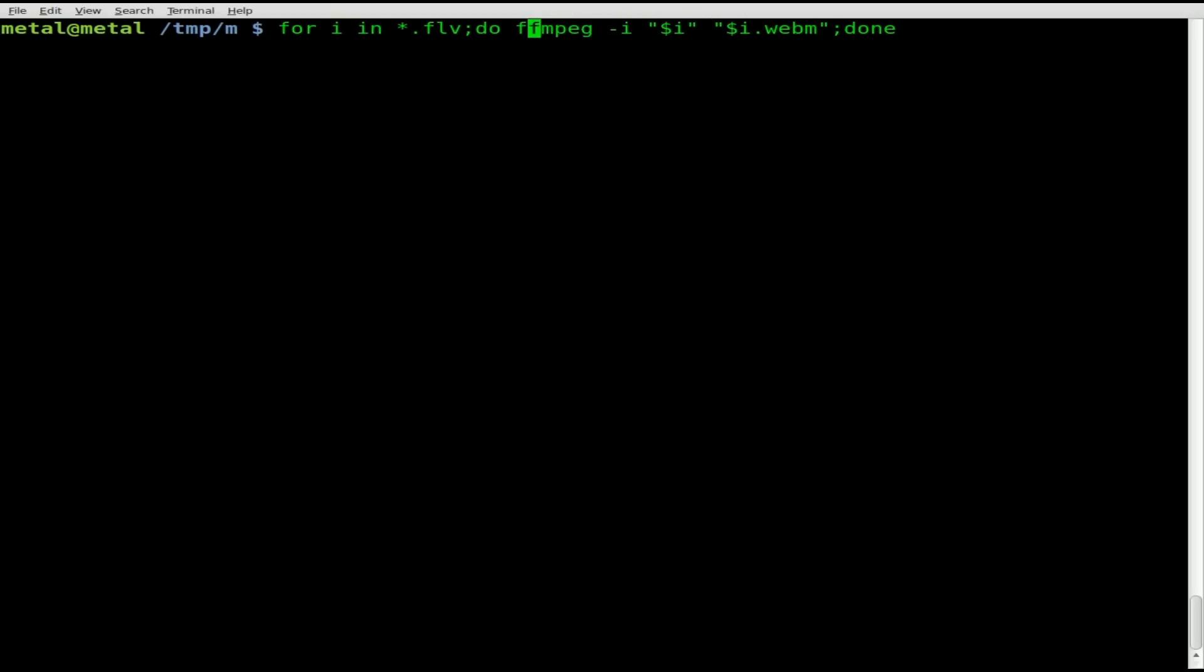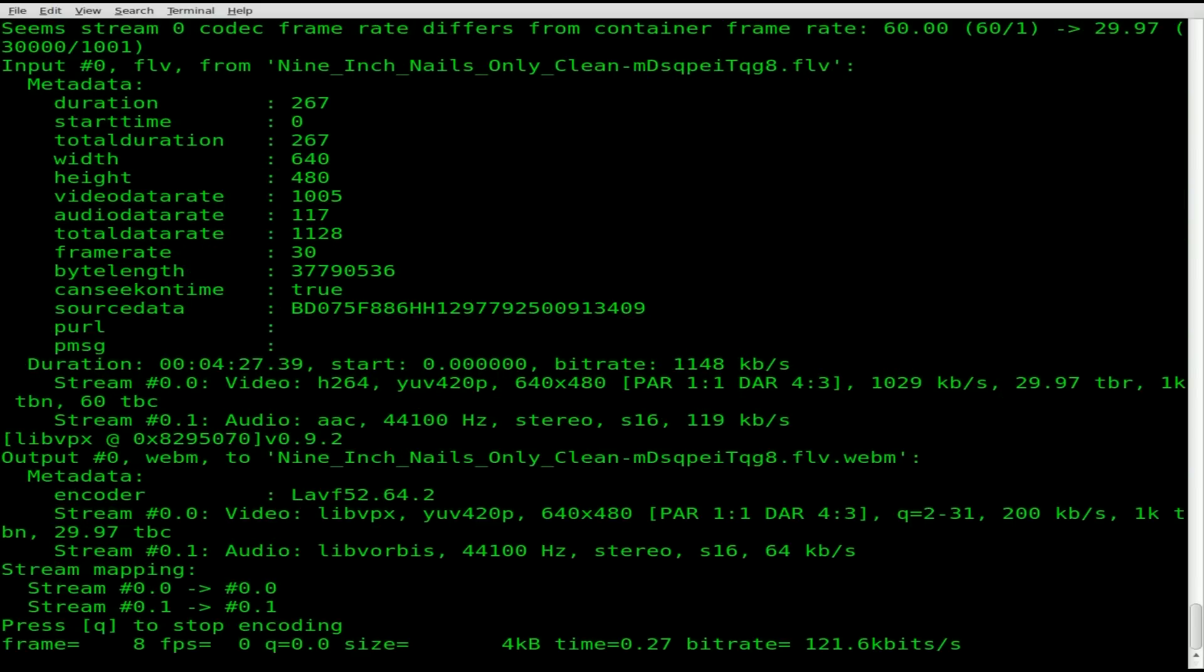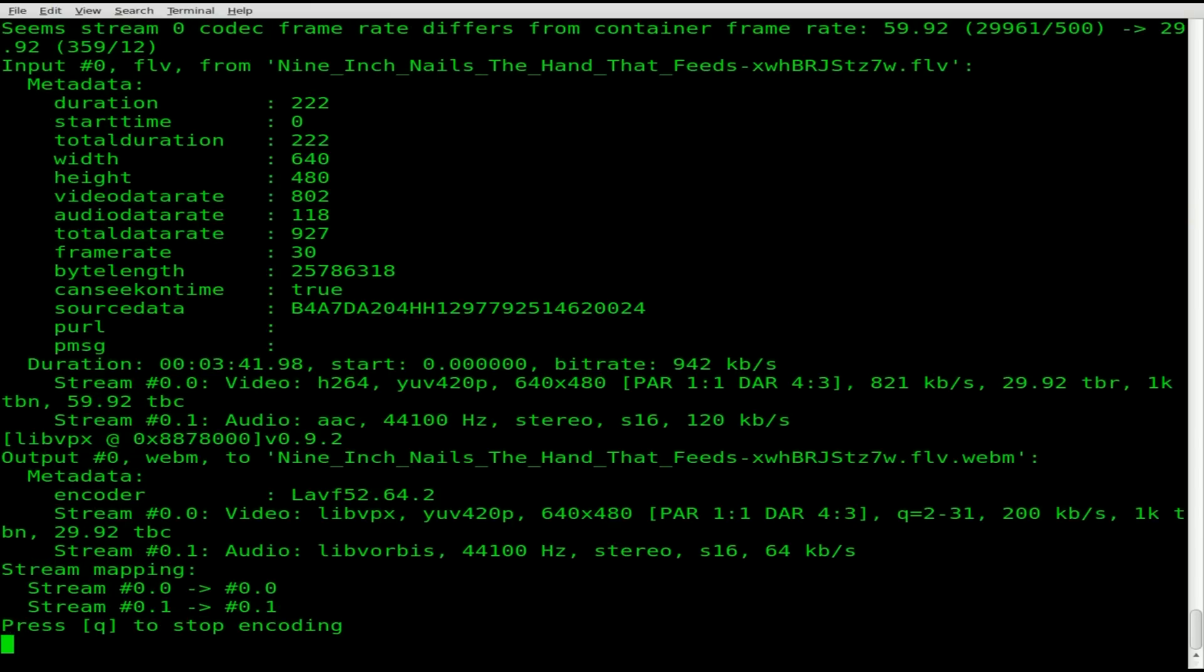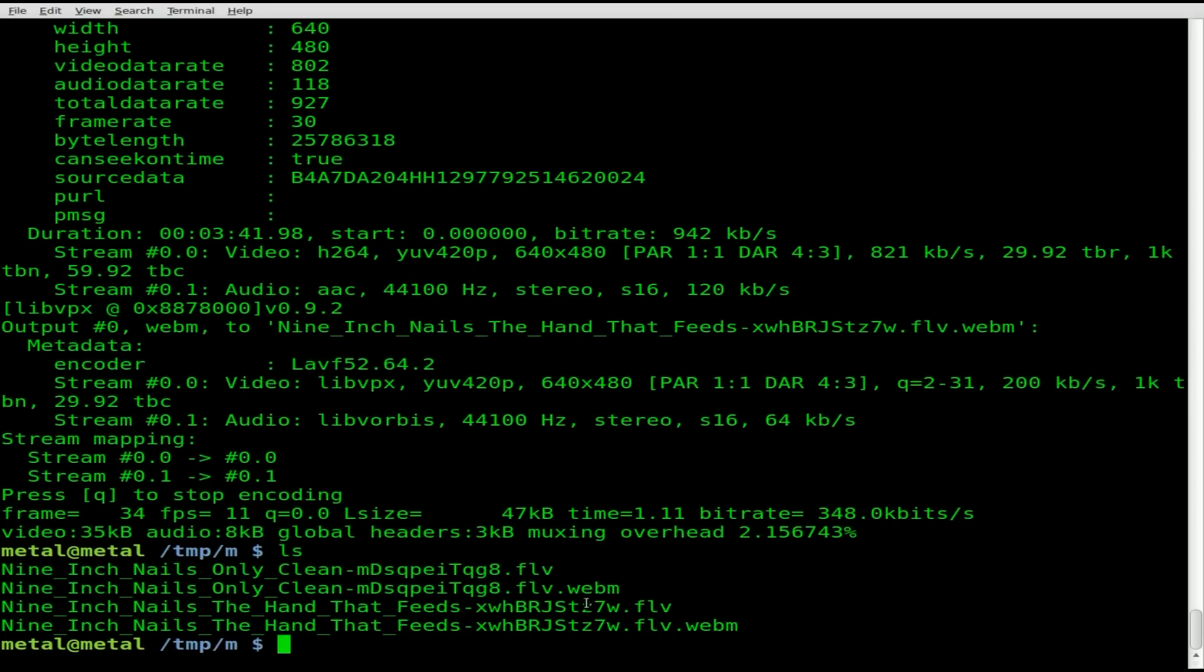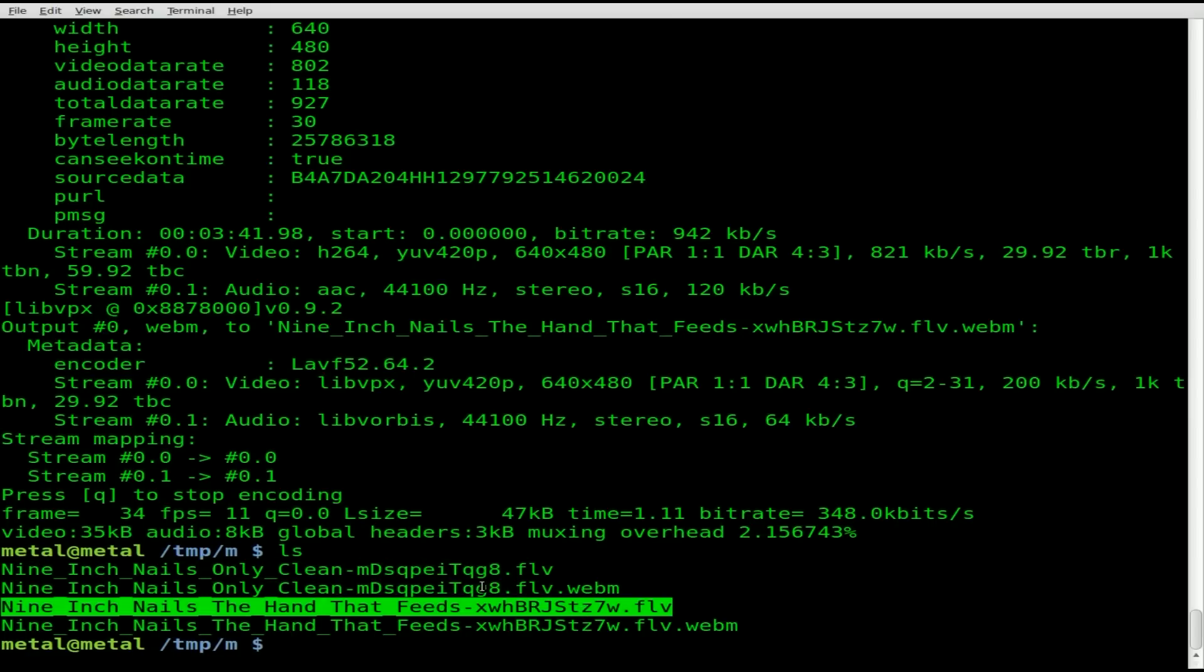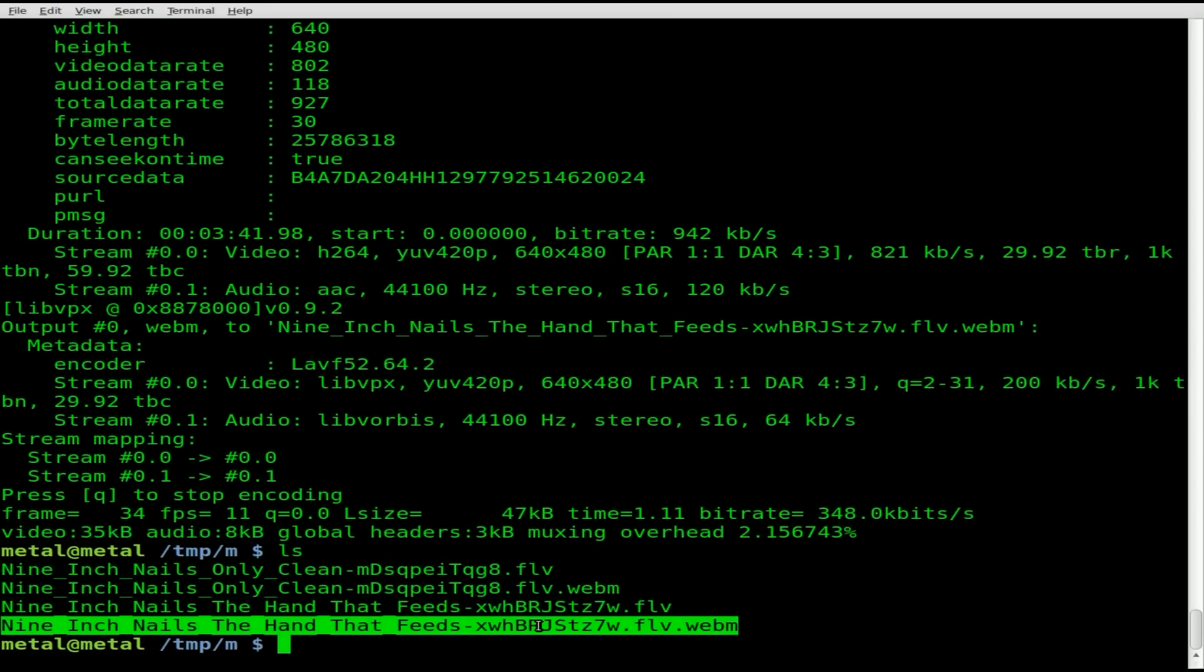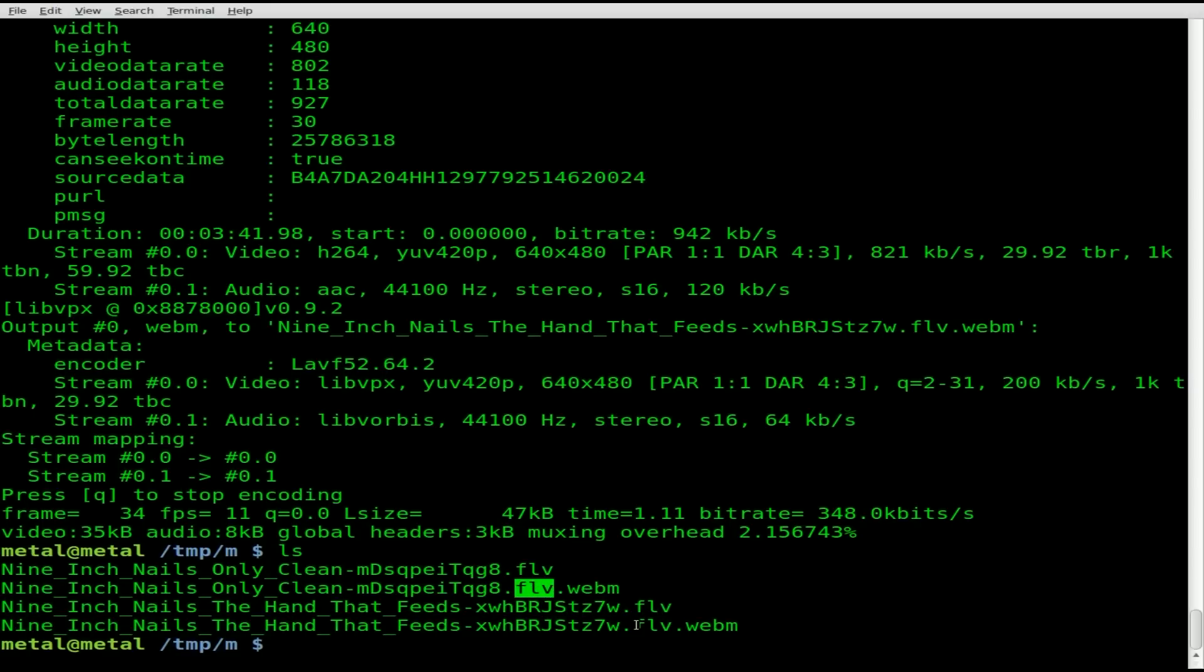This will work as is, but I'll start it and then cancel it to show you what it does. It's starting to convert the first video. I'll hit Q to stop that and it's now starting to convert the second one. I'll hit Q to stop that. If I list out, you'll see our original flv files and now our webm files, but the file name has .flv still in it in the middle there.